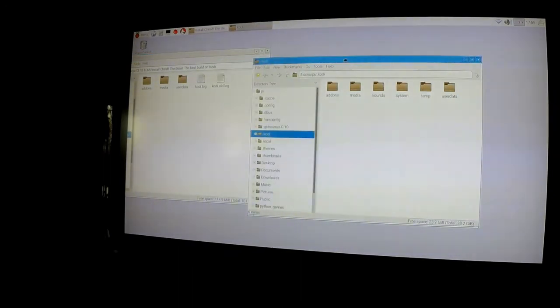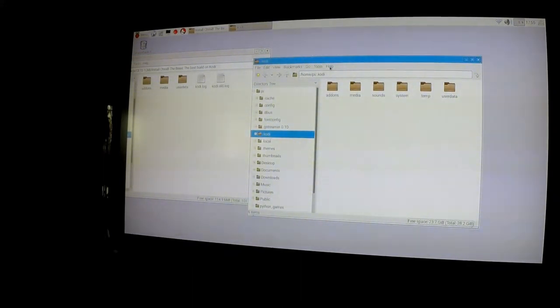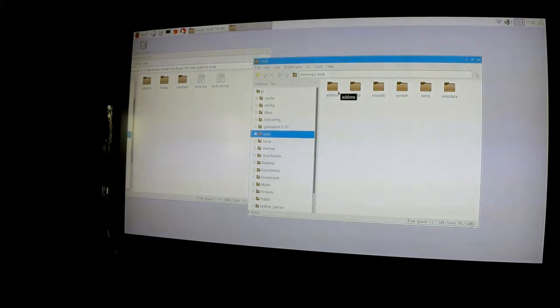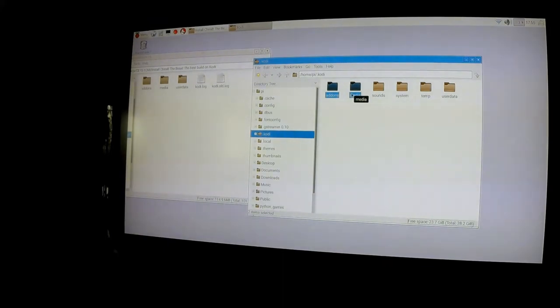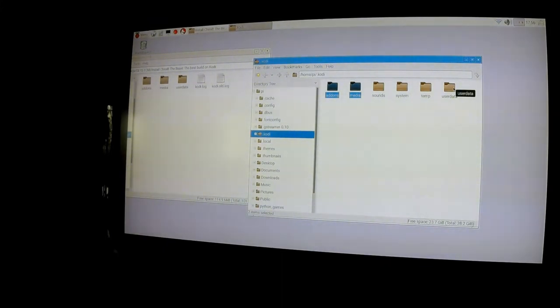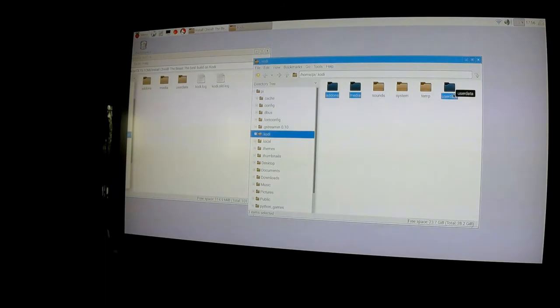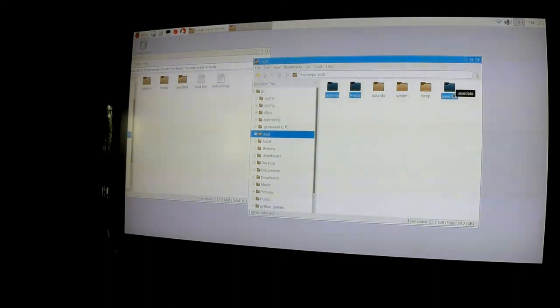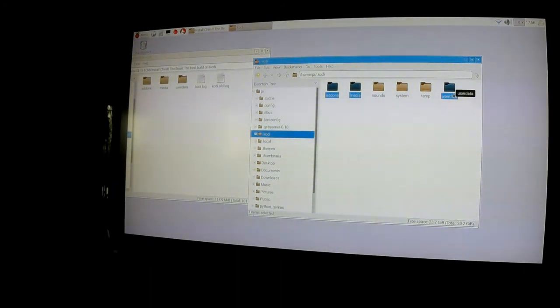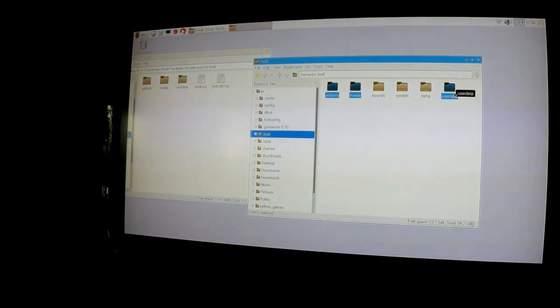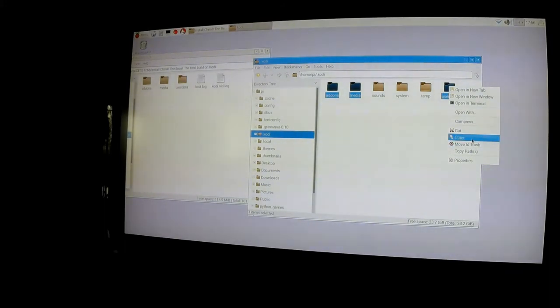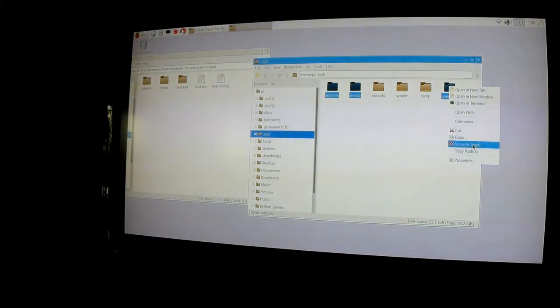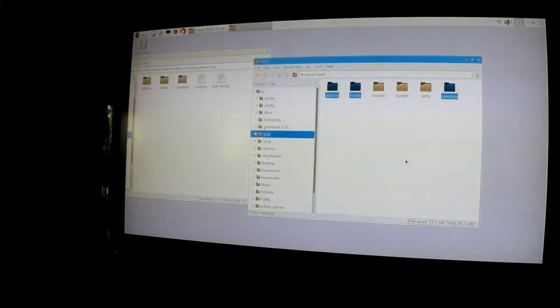You're going to want to go back into .kodi and once you're in .kodi, delete addons and media as well as userdata. Once again, in .kodi you're going to want to delete addons, media, and userdata. That is in .kodi. So move them to trash. Yes.